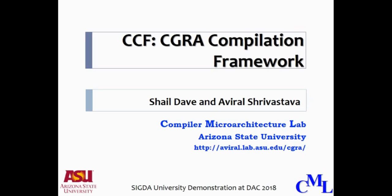We will present this at ACM SIGDA University demonstration at the 55th Design Automation Conference in San Francisco.